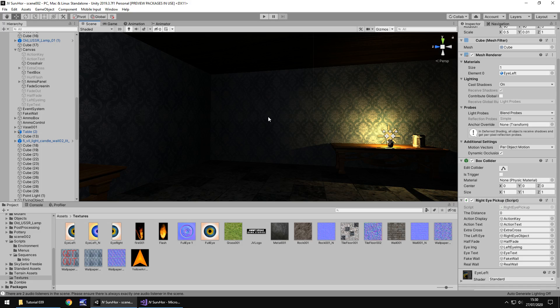The next thing that we're going to do in the next tutorial is we are going to have a place where we can put both of these eyes in and then that wall where it says 'get out' will open to the next area. So until that next tutorial guys, thank you very much for watching.